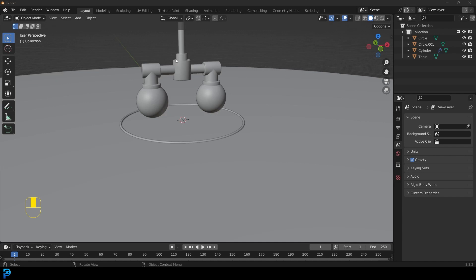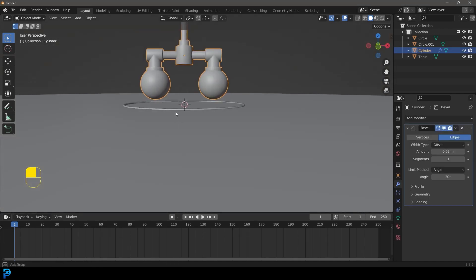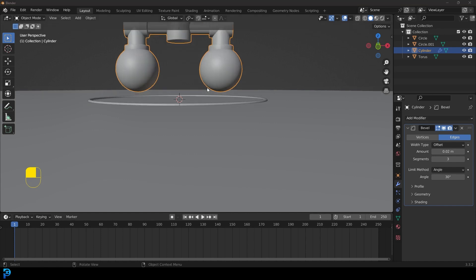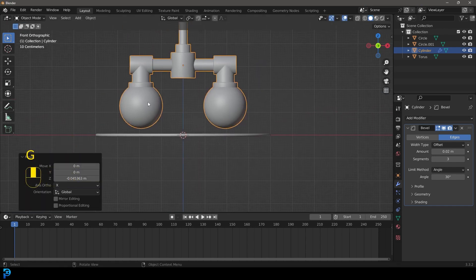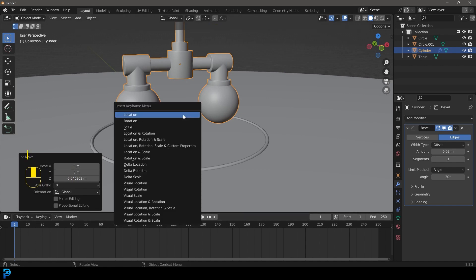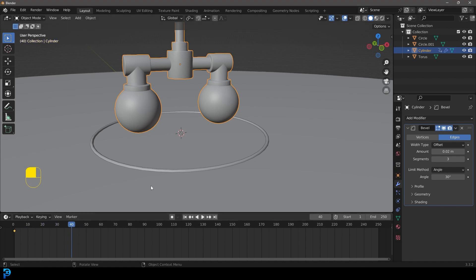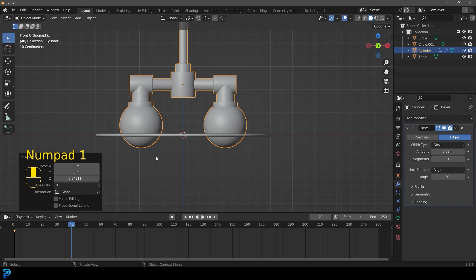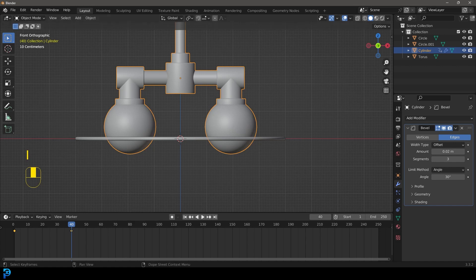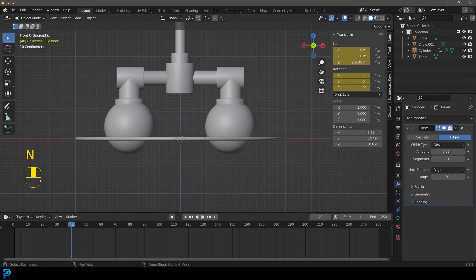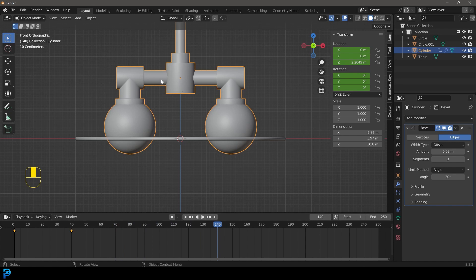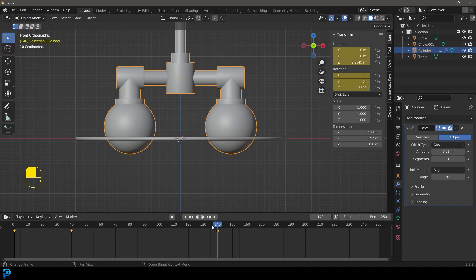Now select the ball objects and go into front orthographic view. On frame 1, go I and insert a location and rotation keyframe. Come to frame 40, go G Z to bring them down into the disc surface, and go I to insert a location and rotation keyframe again. Open the N panel to the Item tab, come to frame 140, select the spheres, and on the Z rotation type in 360. Press I to insert a keyframe on the rotation and also on the location.